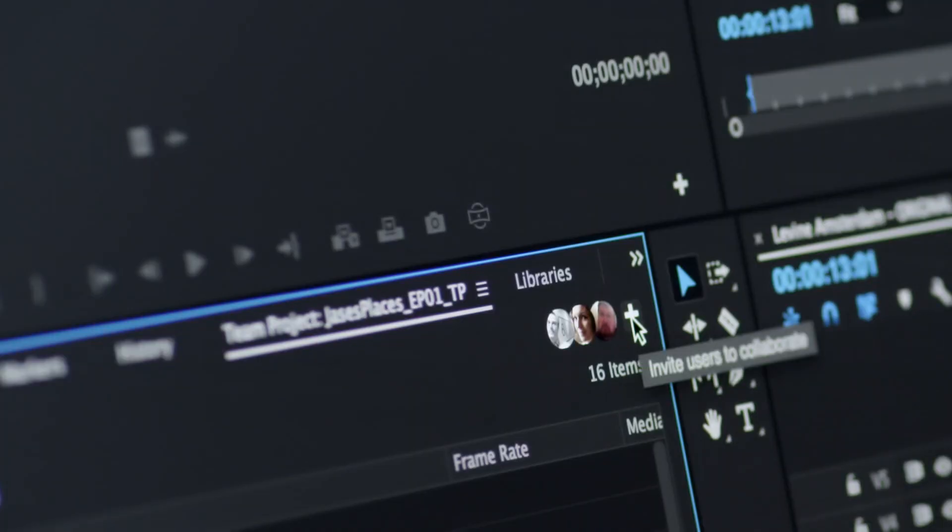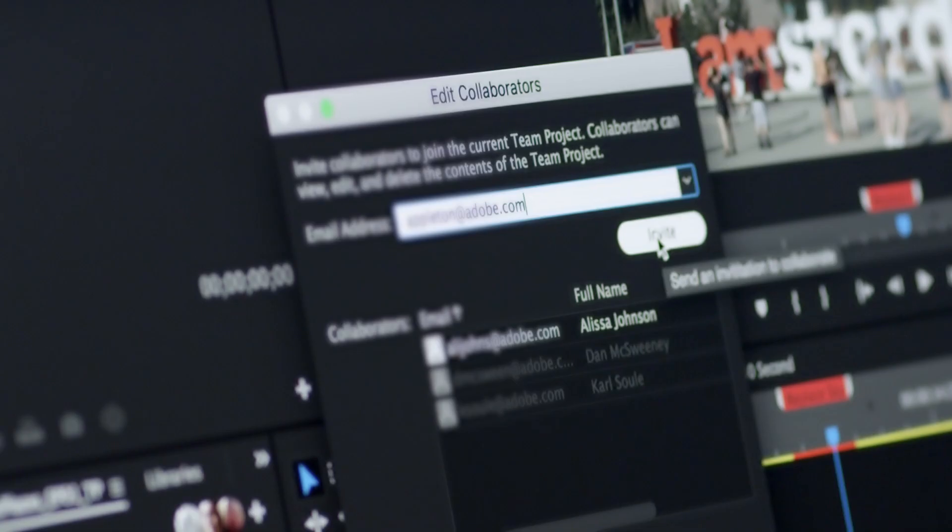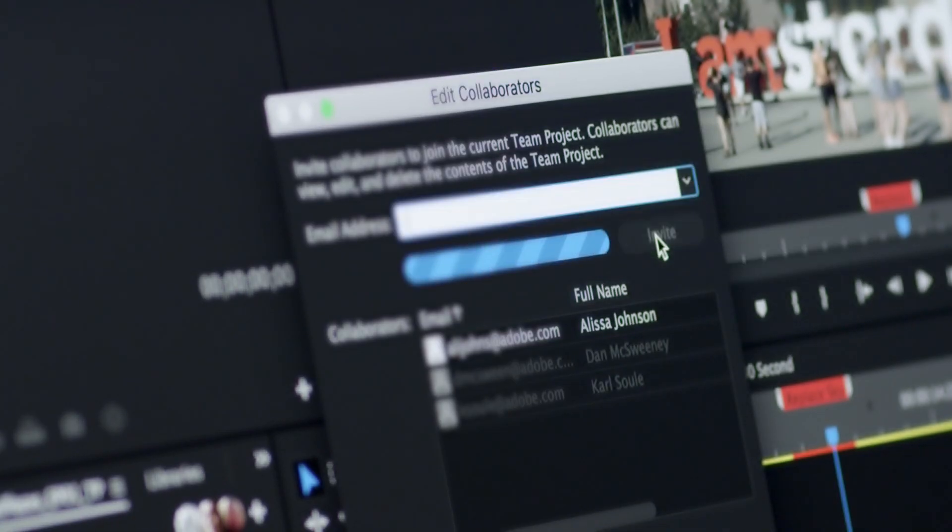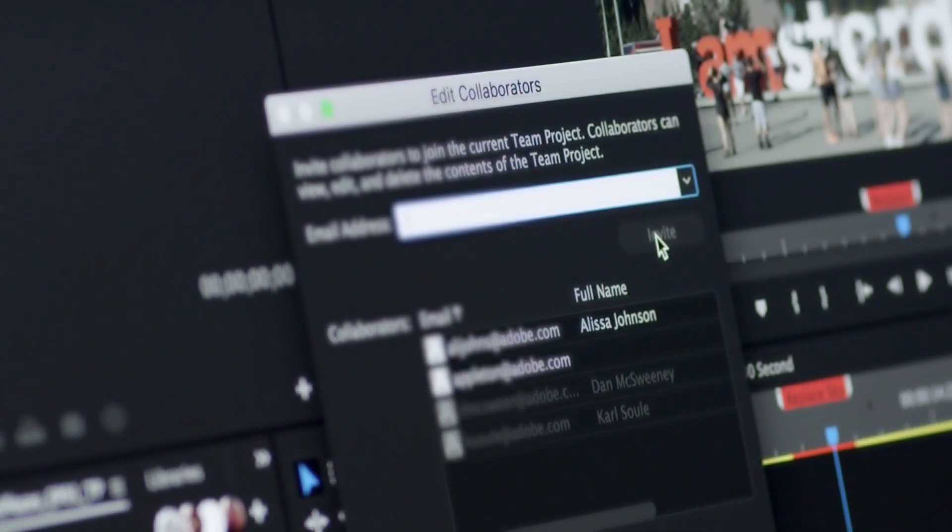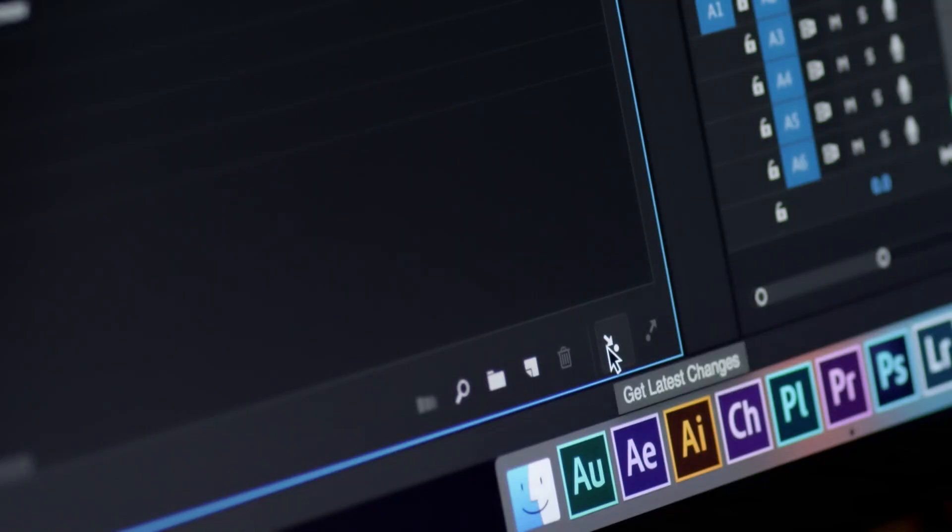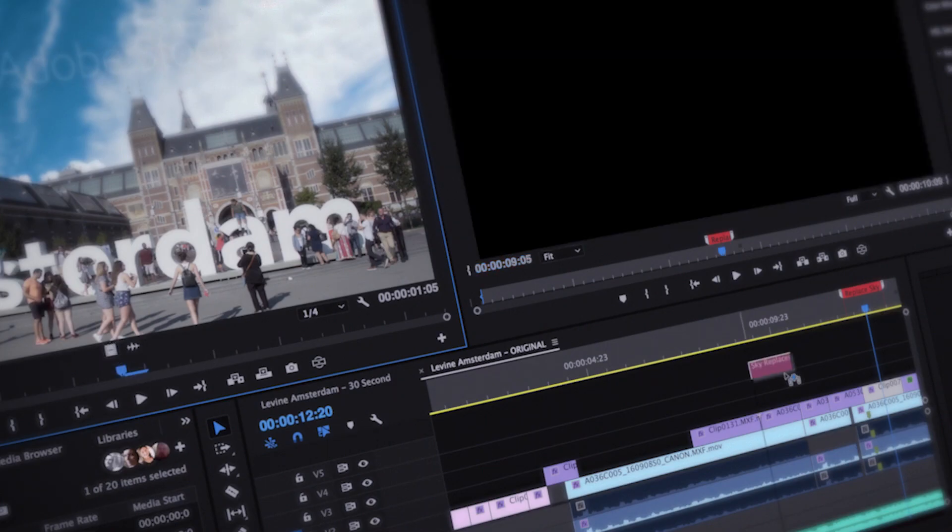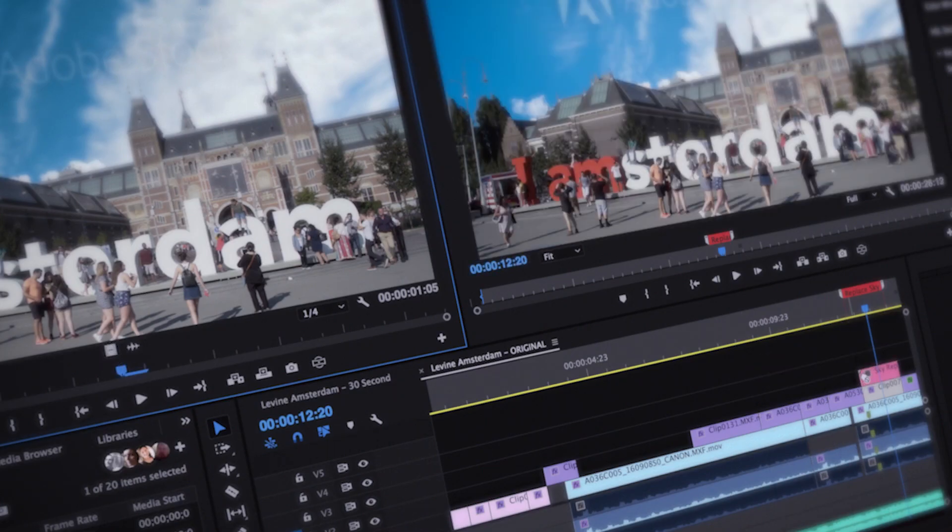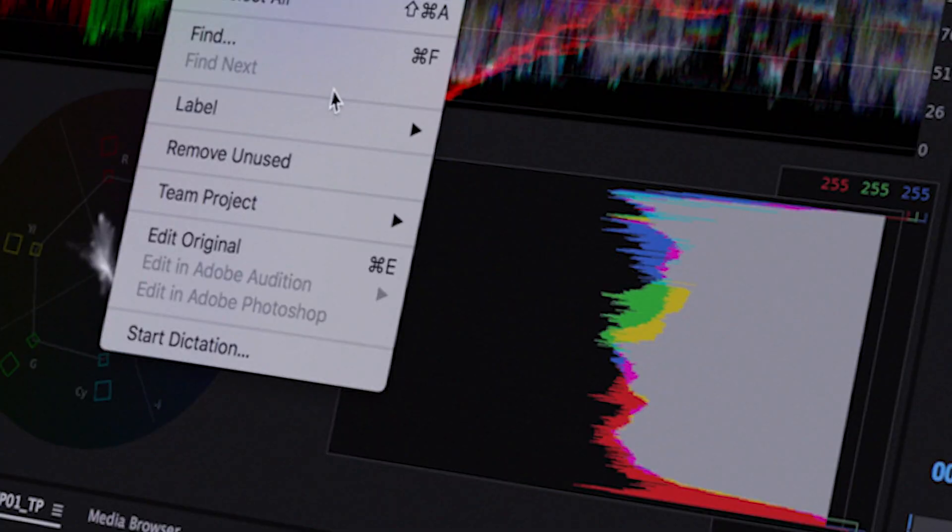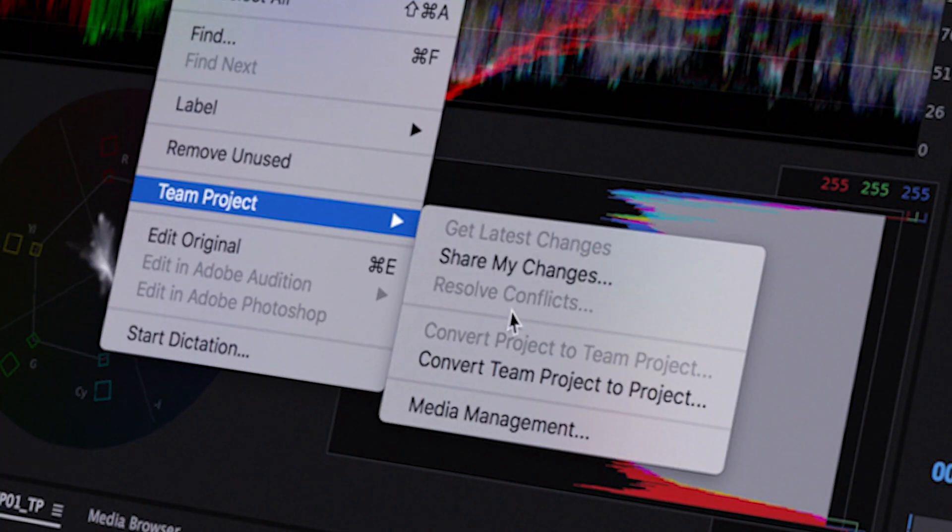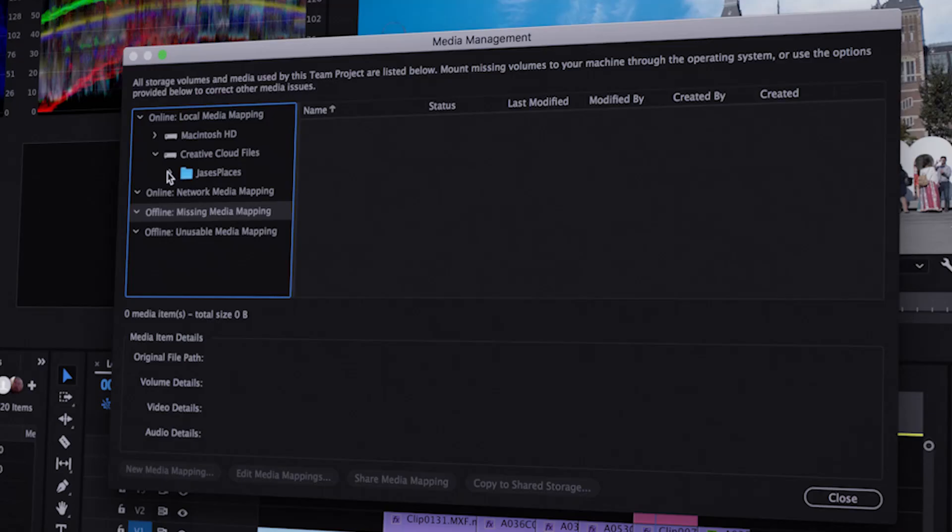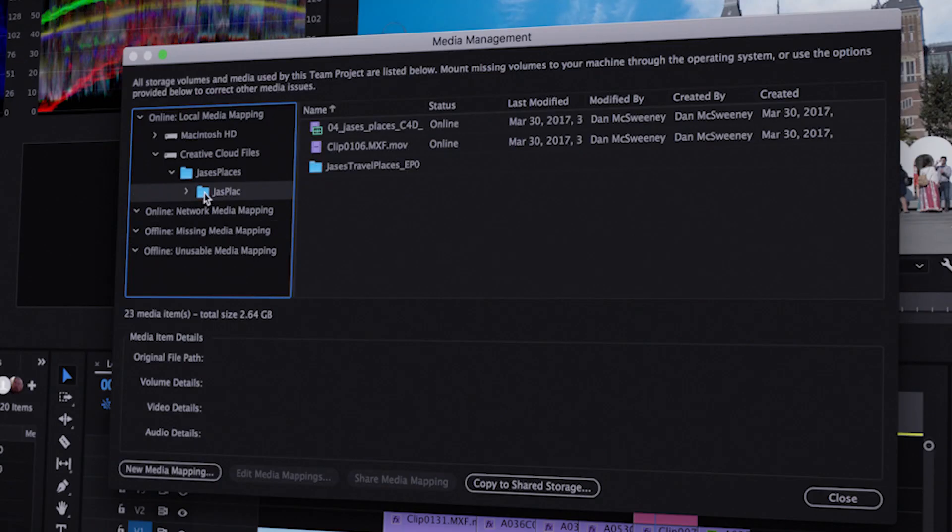You can easily invite, add, and manage new team members. It's a hosted cloud-based solution, so team members can work remotely but still be efficient, accessing resources anywhere and easily relinking media with independent media mapping.